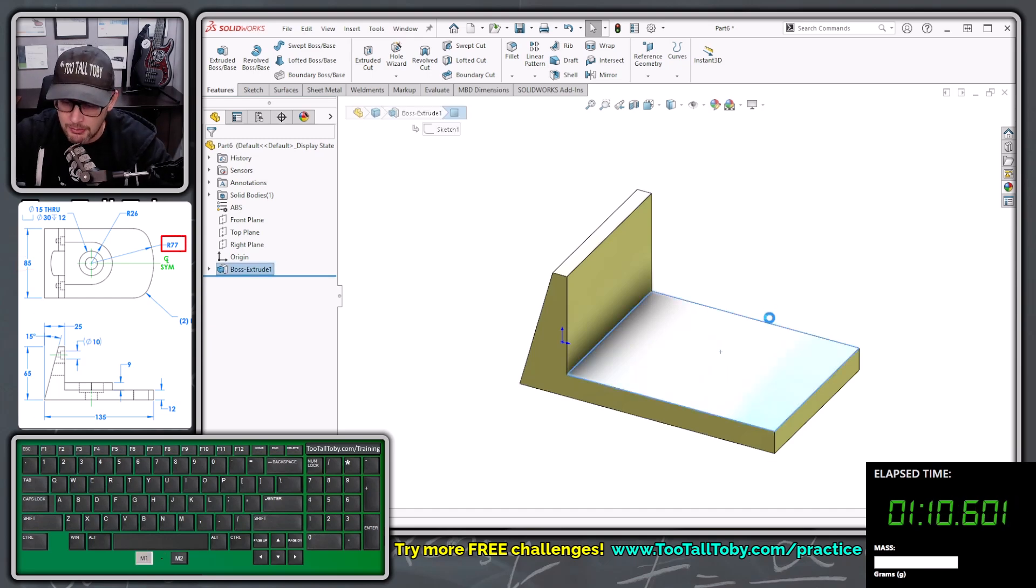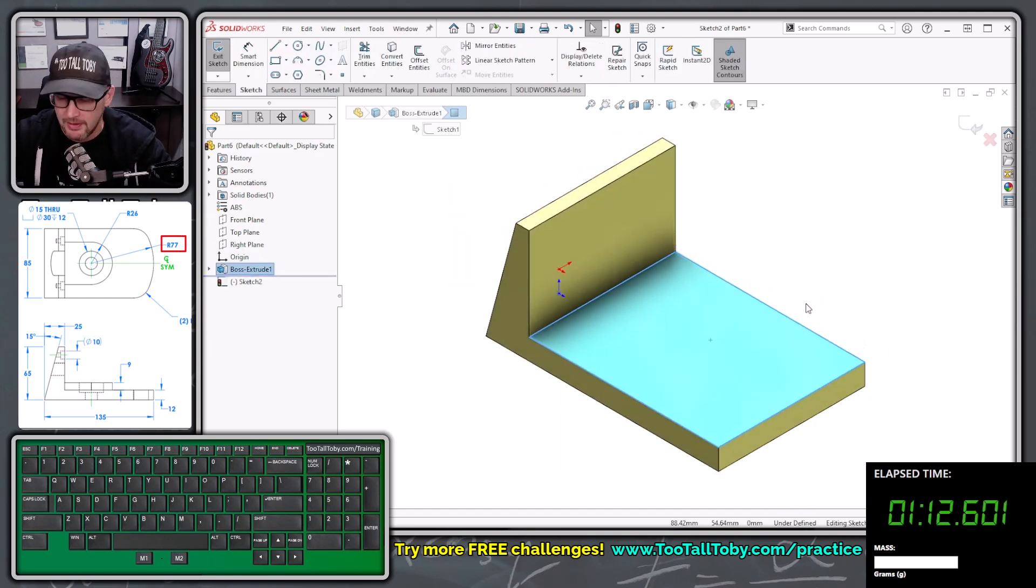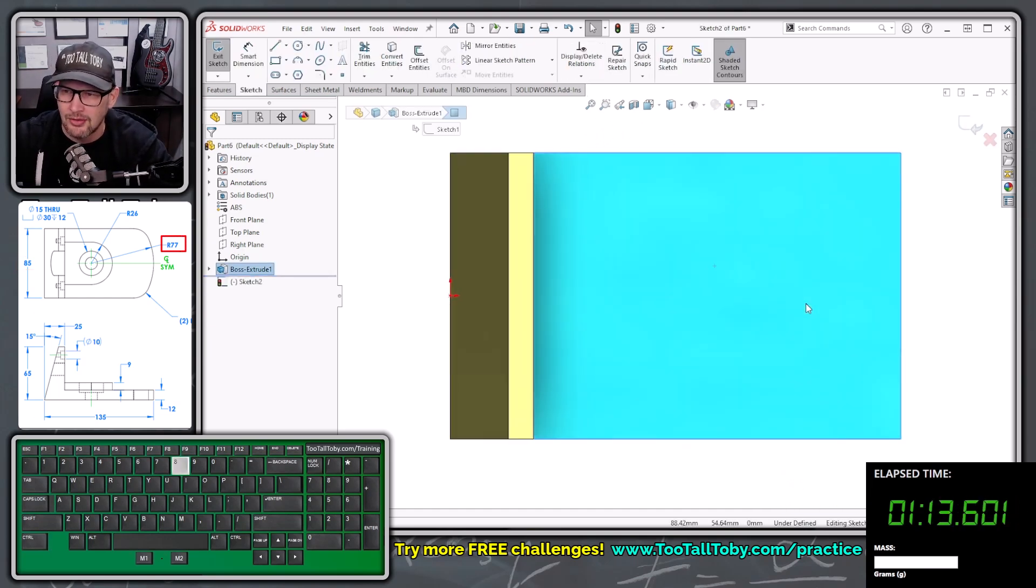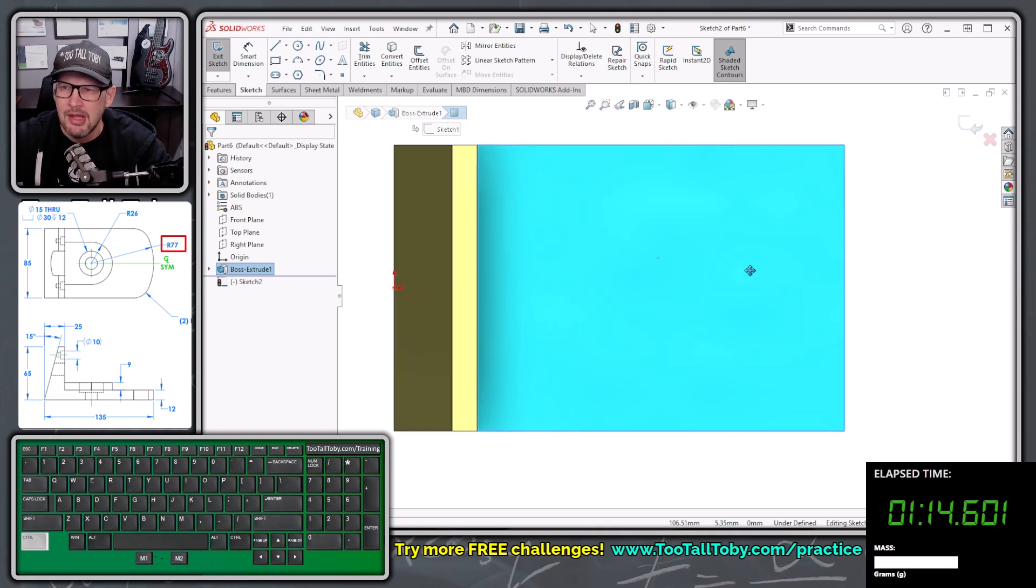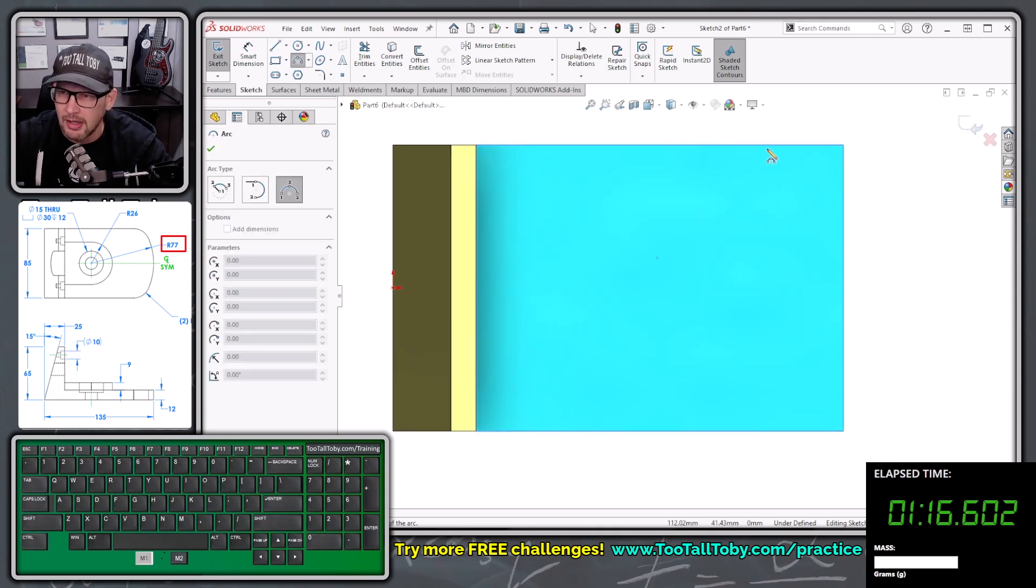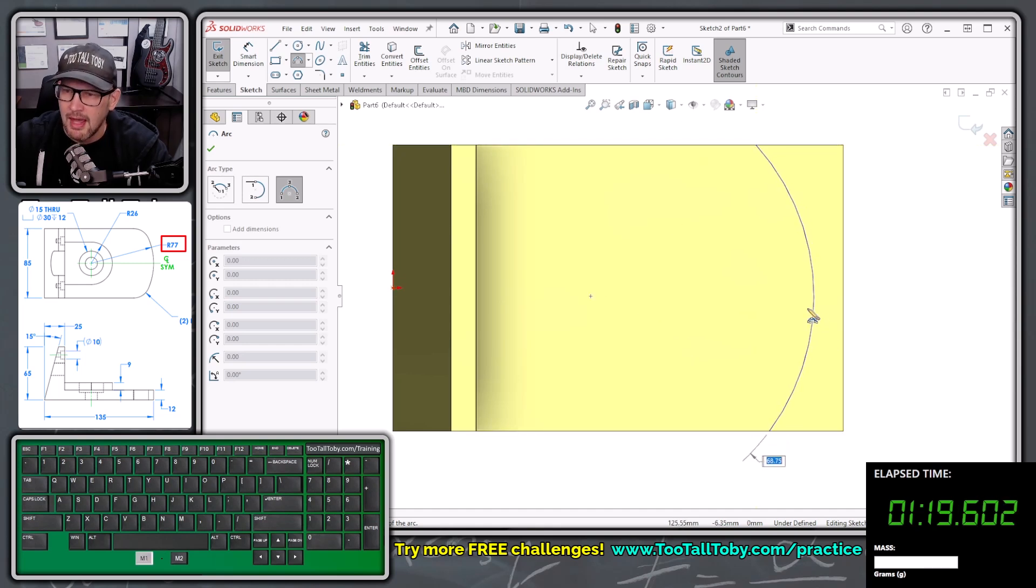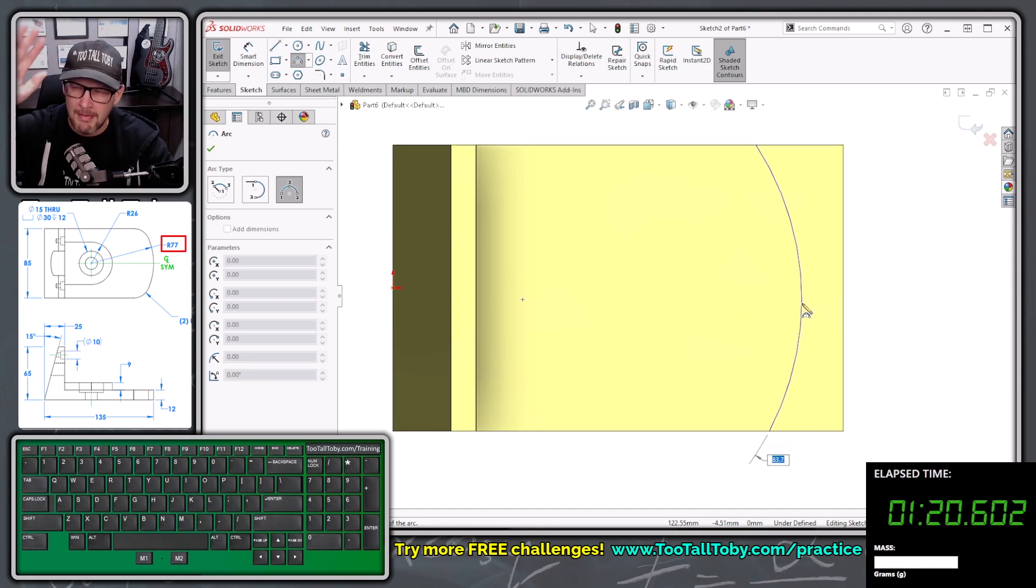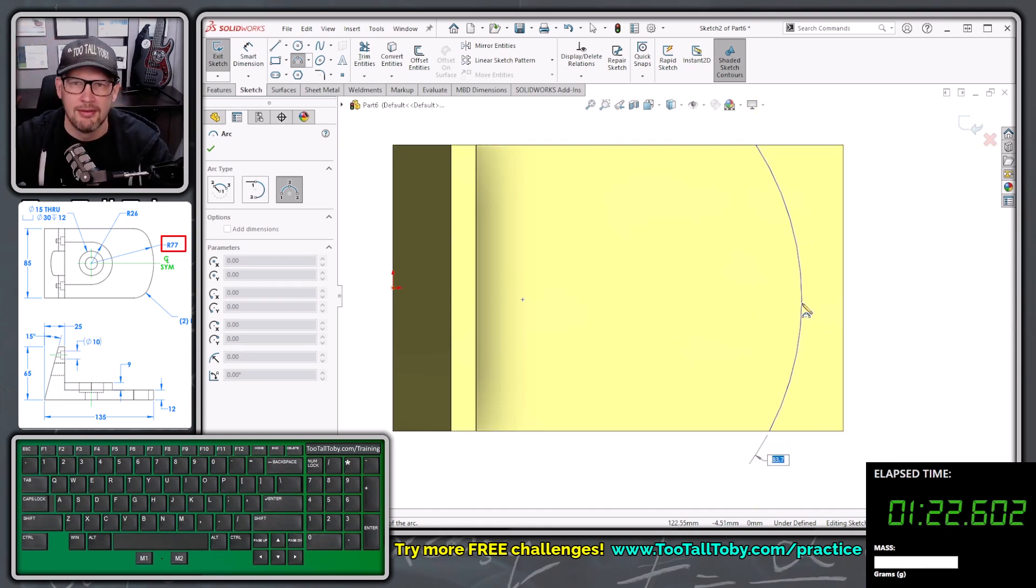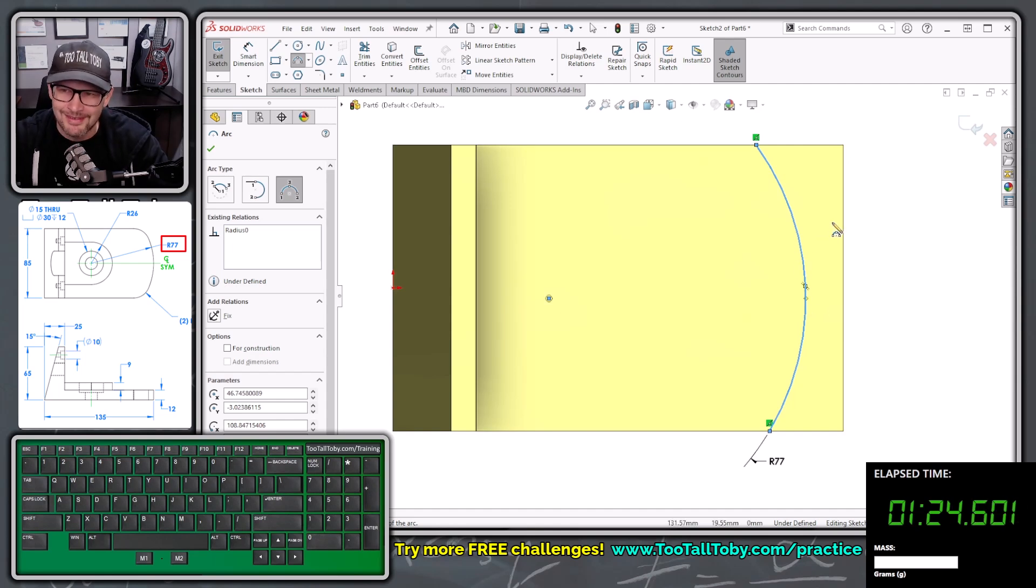Pick this face here, begin a sketch, orient our view, that's control 8 to orient that view. And then we're going to choose the S key arc and create an arc that goes from here down to here. And we're going to let go of our mouse, and we're going to type in a radius of 77.